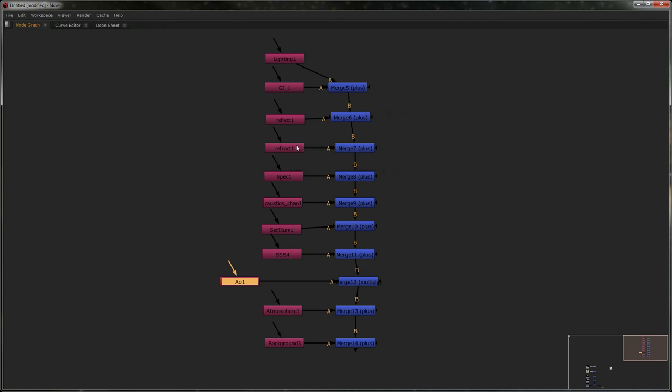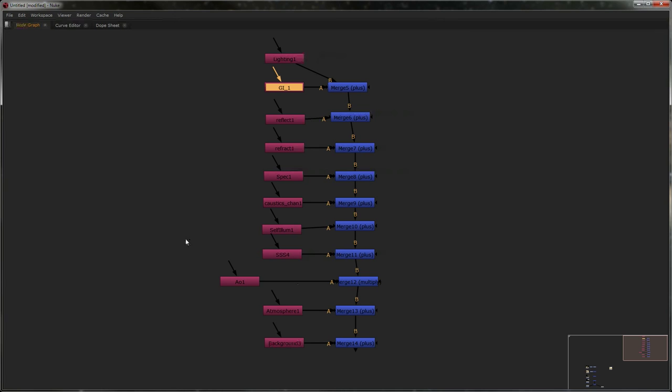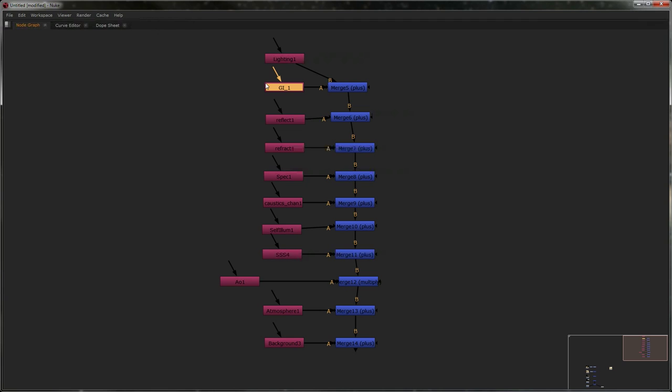Now for an advanced comp, all of these, each individual one of these, or most of them, especially lighting, GI, reflection, refraction, they can all be split further. And you would have, say, raw GI, and that would be multiplied by the diffuse filter. But we're going to get into that in another video, because it'll make it a bit easier if you've got a bit of experience with some of this. So hopefully that showed you how to do a basic composite.